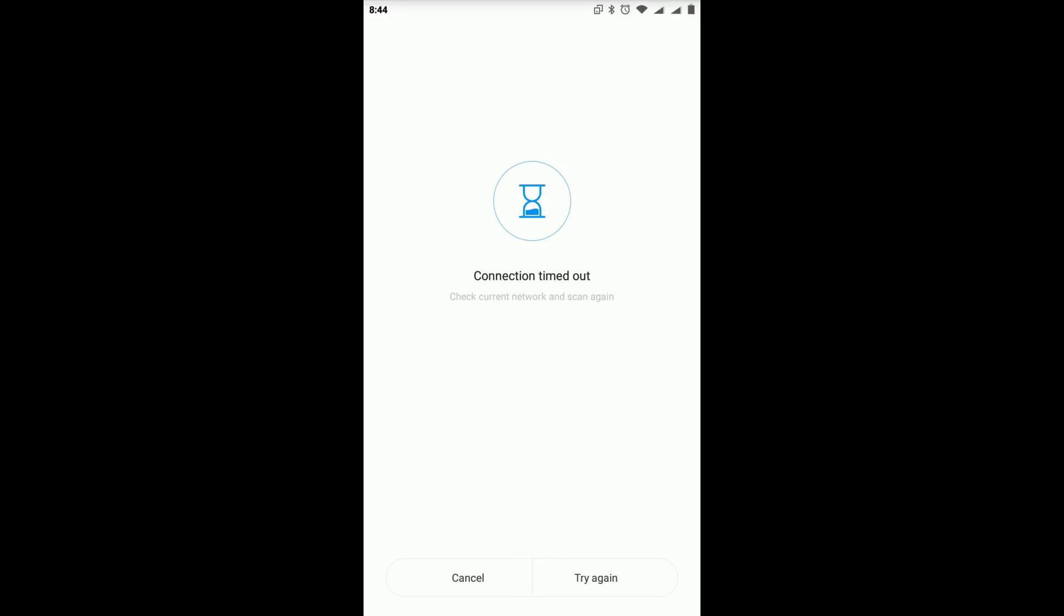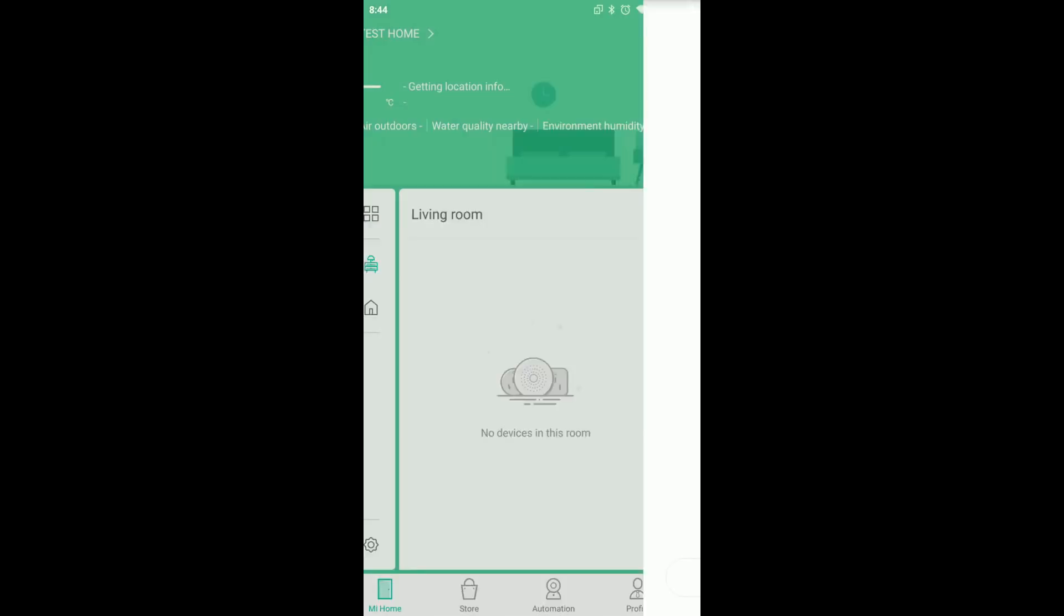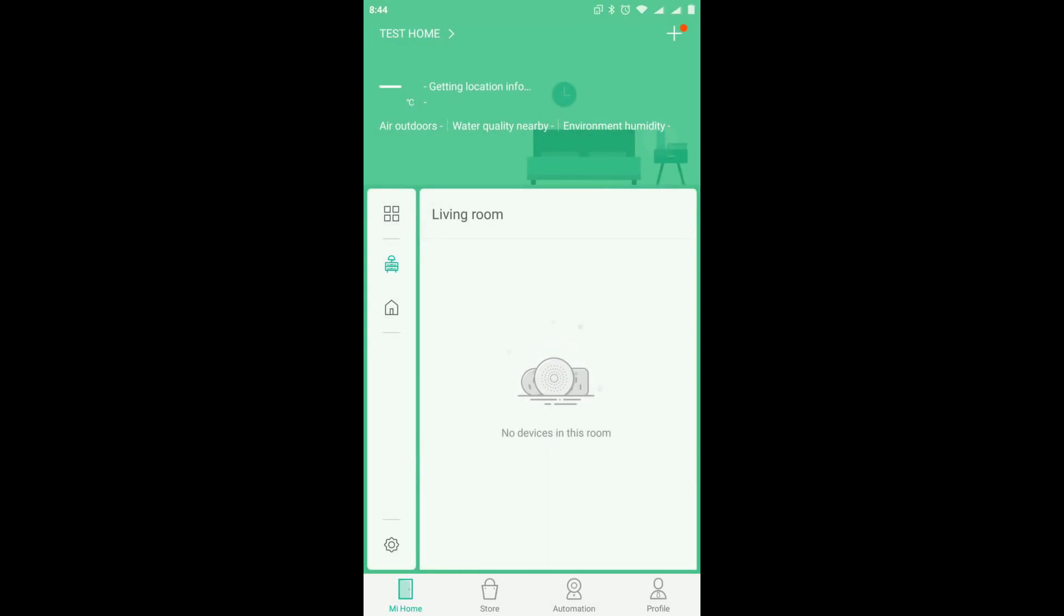So as you can see, now it says connection timeout. Instead of try again, we just press cancel. If the app gives you a message to reconnect your camera, just press ignore it.